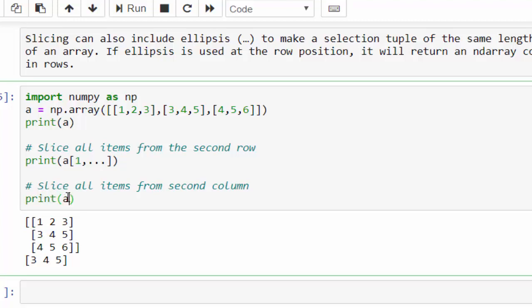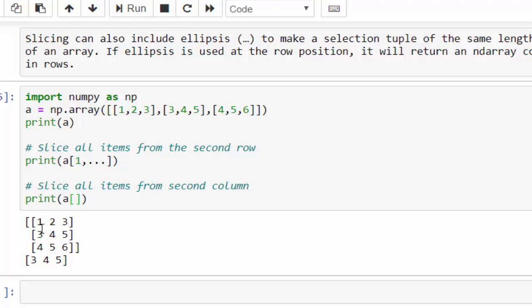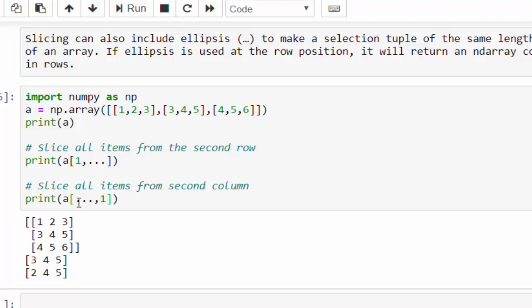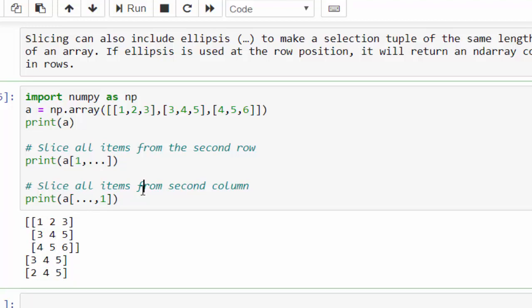One more example. Print a square bracket. Now, second column - can you guess what will be the index for second column? 0, 1. But the first value is row, so, comma, column is 1. Just execute. The output is 2, 4, 5. This is the another way to extract a particular row or set of values from the multi-dimensional arrays.